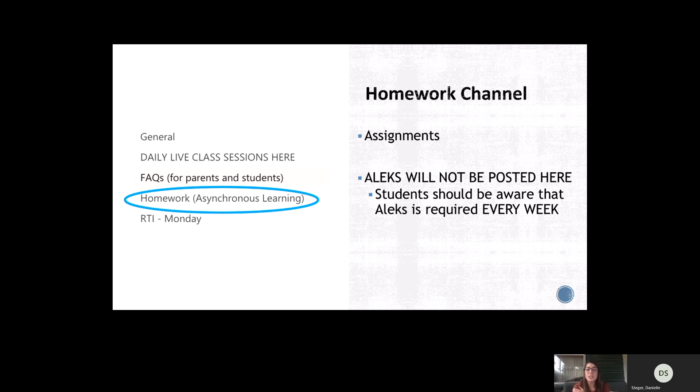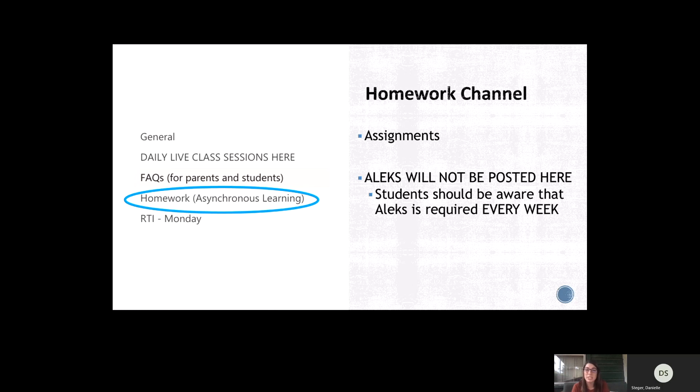The only thing that I don't post in the homework channel is Alex assignments. That's just a weekly assignment that they just need to know that they have to do. I'm not going to post an individual assignment about it every week because that would get monotonous.